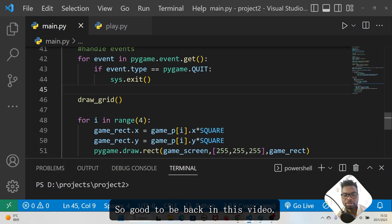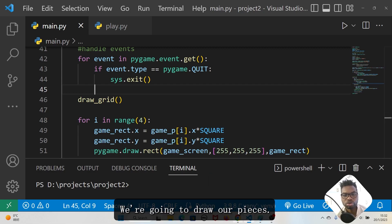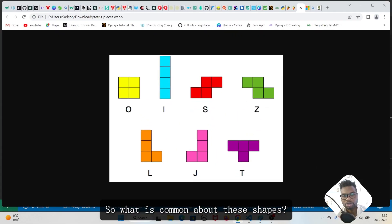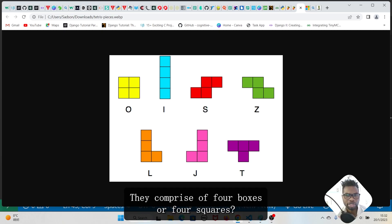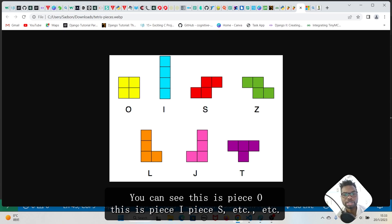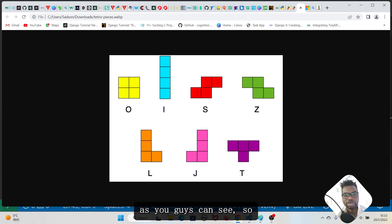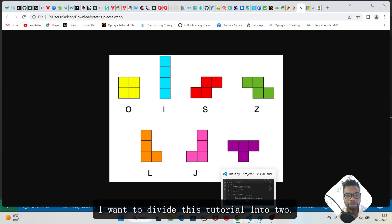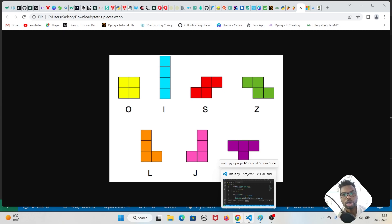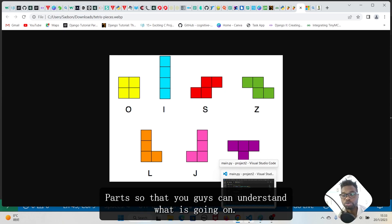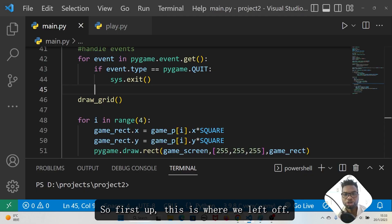Good to be back. In this video we're going to draw our pieces. What is common about these shapes is they comprise four boxes or four squares — you can see this is the O-piece, the I-piece, the S-piece, etc. I'm going to divide this tutorial into two parts so you guys can understand what is going on.